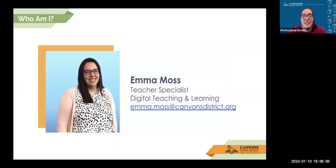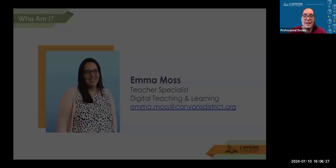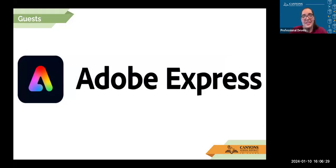My name is Emma Moss, I'm a digital teaching and learning specialist here in Canyon School District. I love supporting teachers especially in using digital tools like Adobe Express. My email is emma.moss@canyonsdistrict.org so if you have questions afterwards feel free to send me an email. Now without further ado, I'm going to turn the time over to our guest who's going to be here helping us — I'm going to stop my screen share and turn it over to Shell.